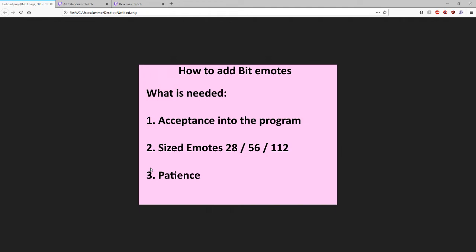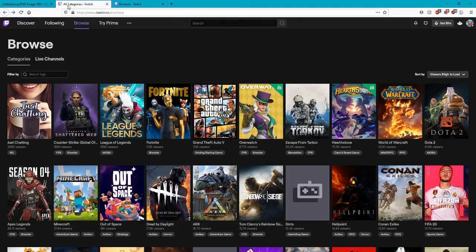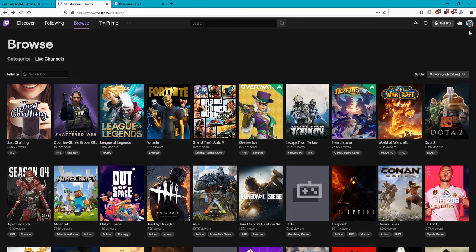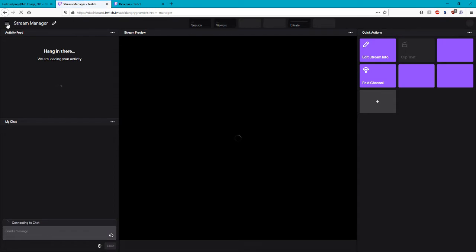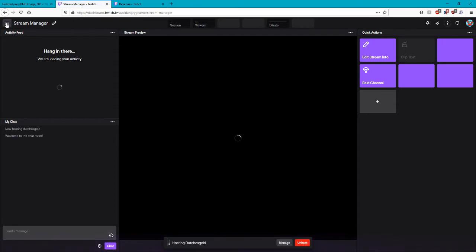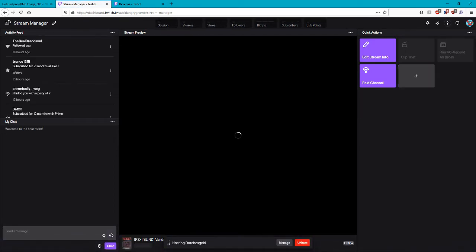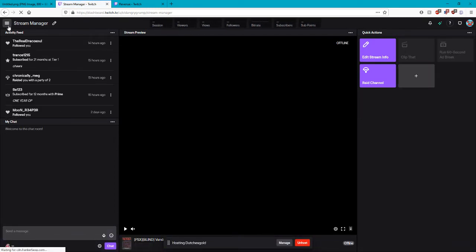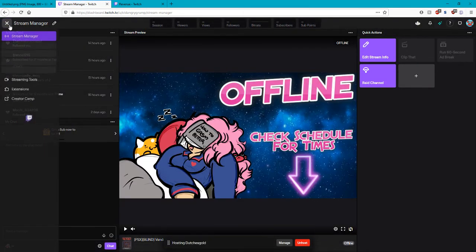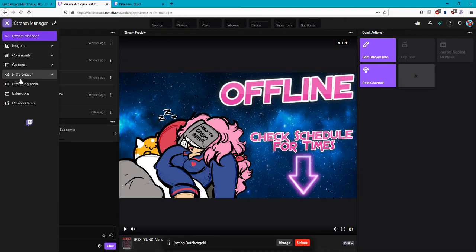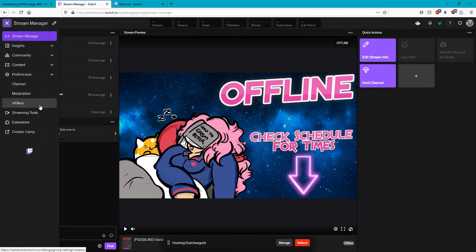So what you're gonna do is just go to your Twitch. Go right to twitch.com. Go to your creator dashboard. From the stream manager we're gonna go up here and go down to your preferences and affiliate.